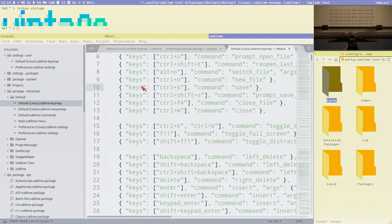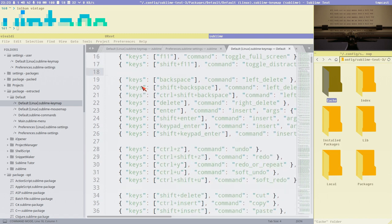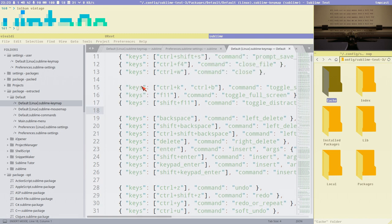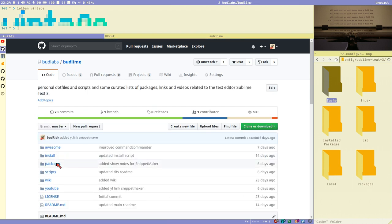If I press Control+E now nothing happens because we are in insert mode — these control keys only work in command mode. Once I go into insert mode they do nothing, and I don't like that behavior. I would like to be able to scroll the document even when in insert mode. To do so, we have to modify the Vintage package a bit and remove that context from the key binding.